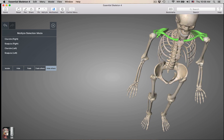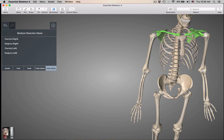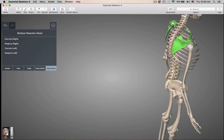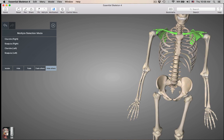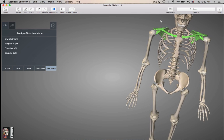If you look at these two bones, the clavicle and the scapula, the only bone of the pectoral girdle that has direct contact with the axial skeleton is the clavicle. The scapula has no direct contact with the axial skeleton. It has indirect contact via its contact with the clavicle, but the scapula has no direct contact.